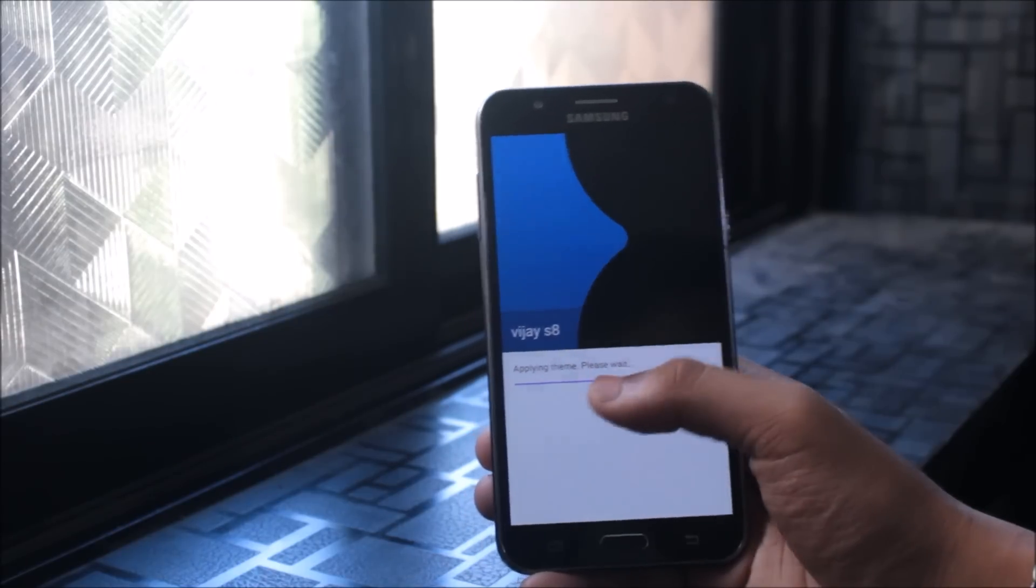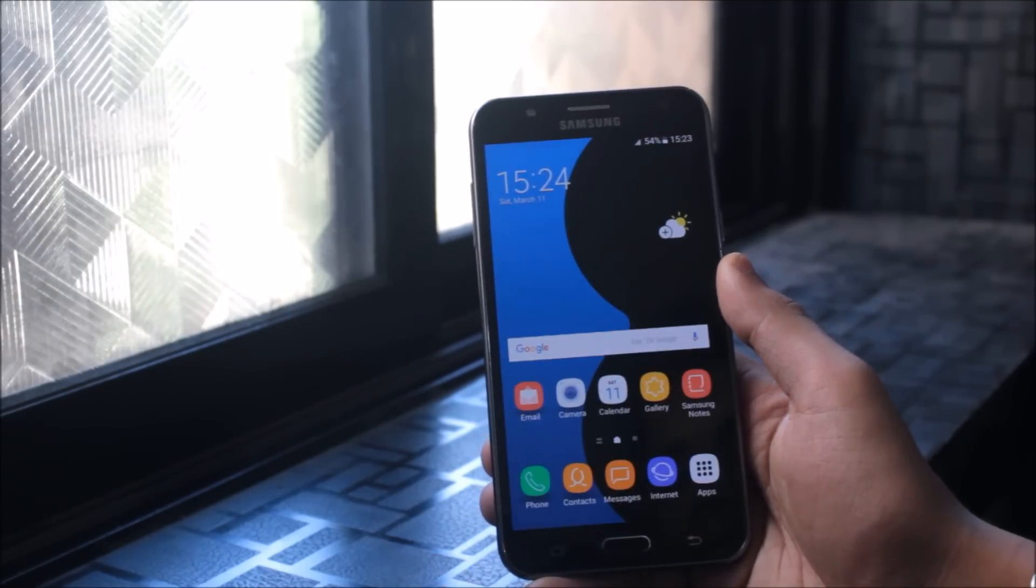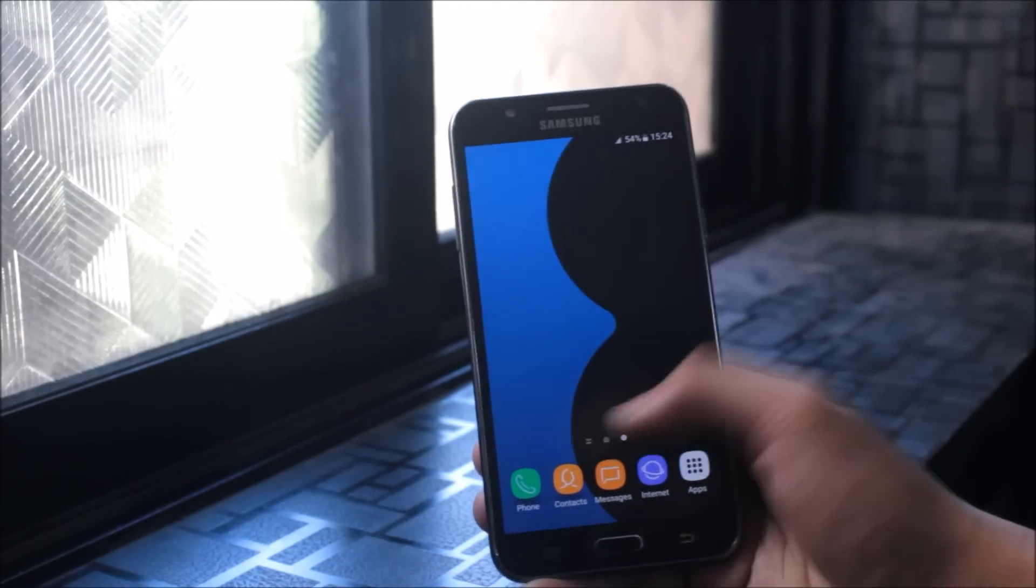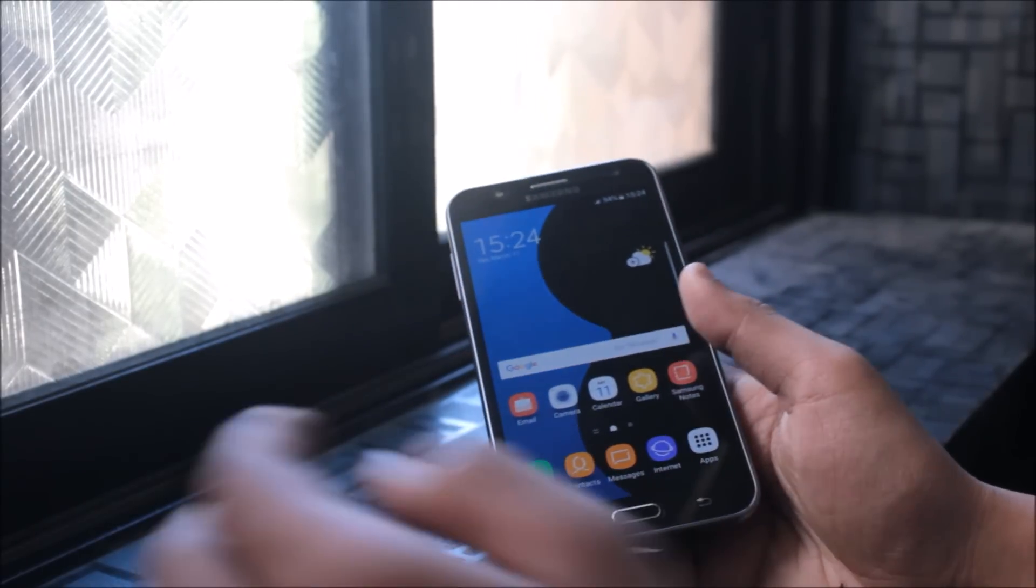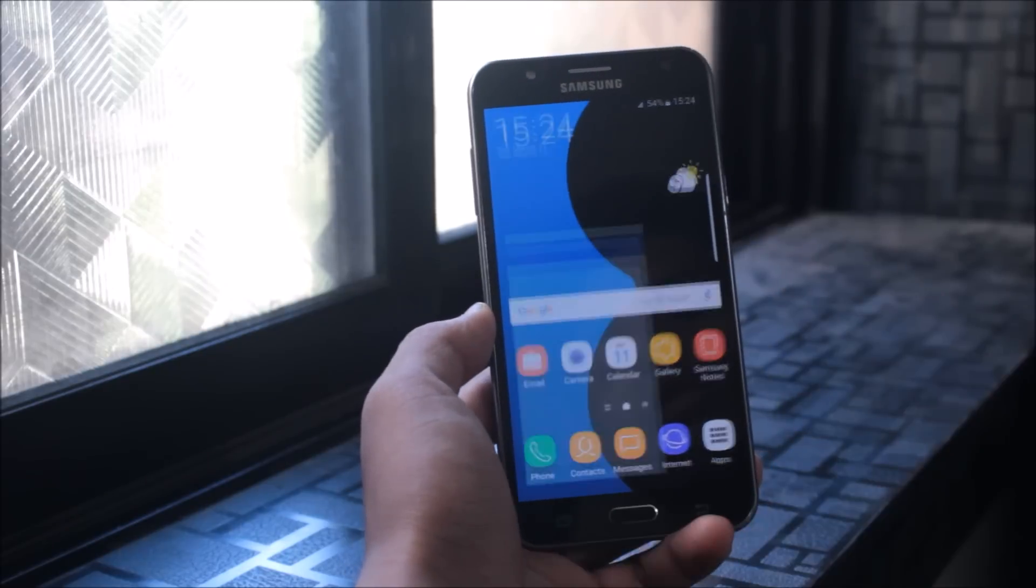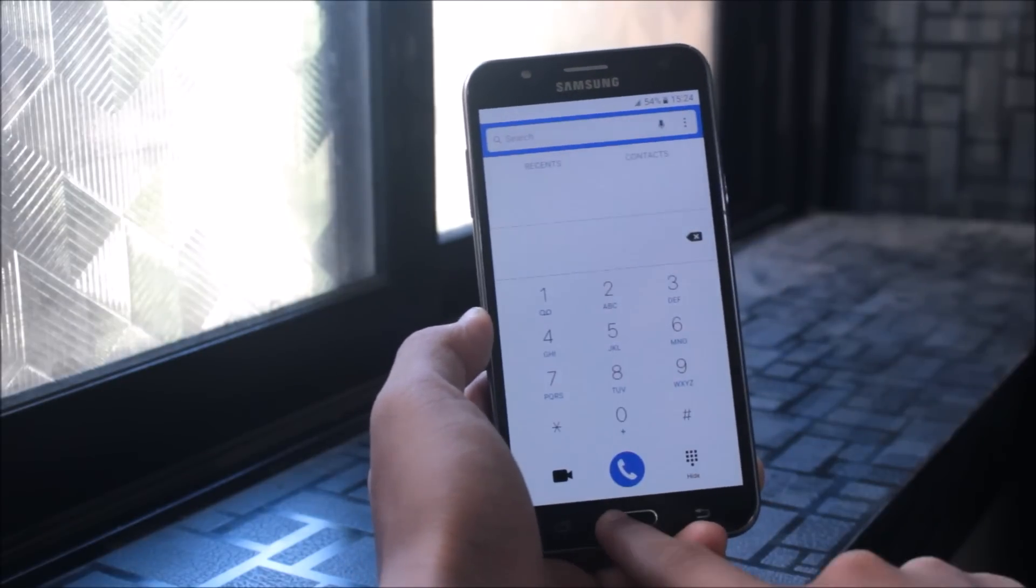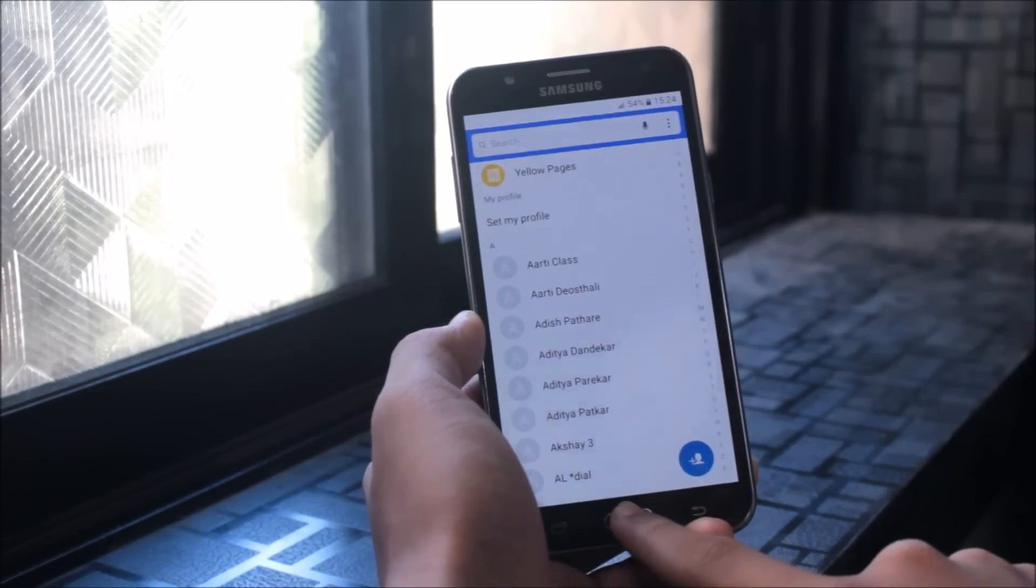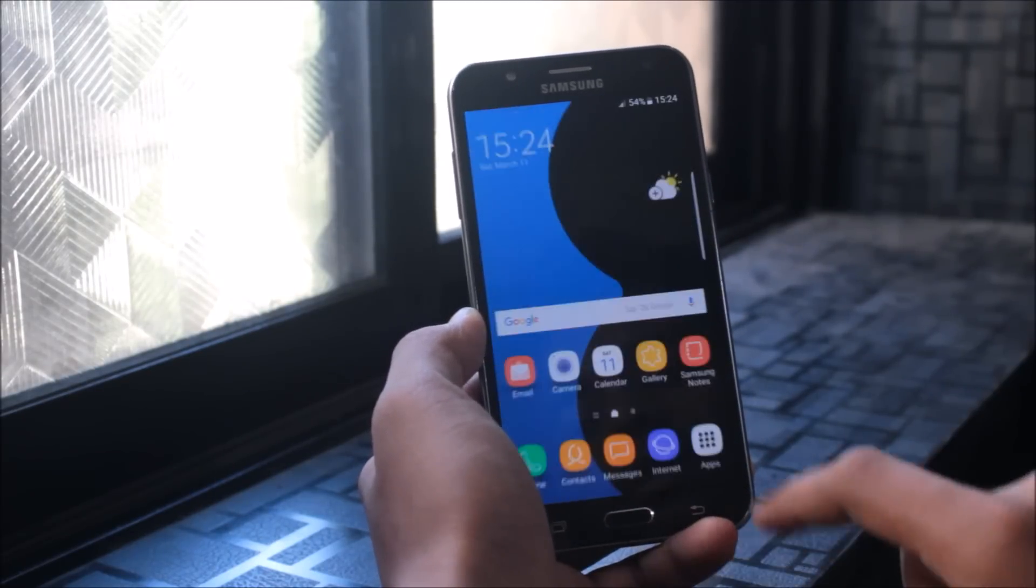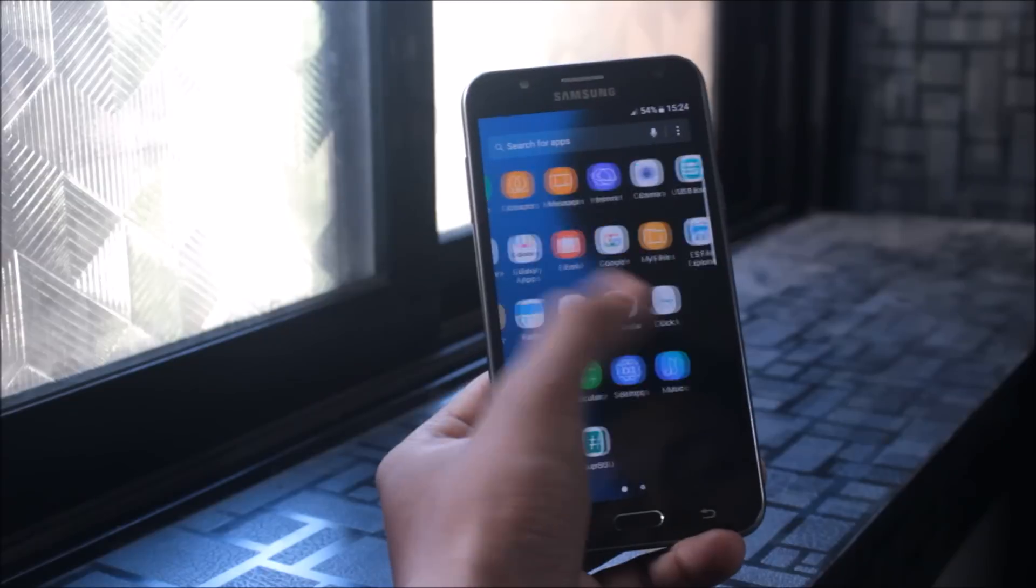This is very awesome. You can do it with some more themes if you have some paid themes. This is the review of the S8 UI theme. Let's check out what else is changed. The phone, the contacts, the messages, all these icons are changed.